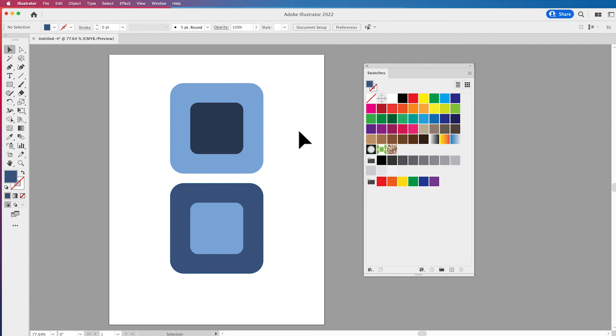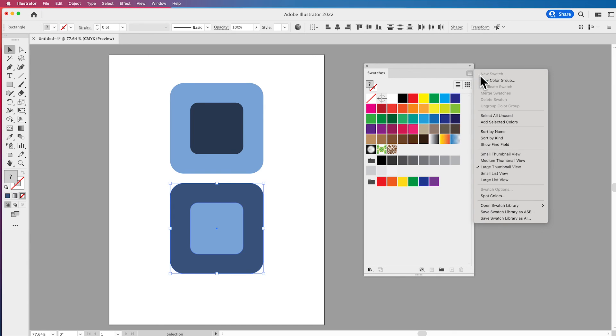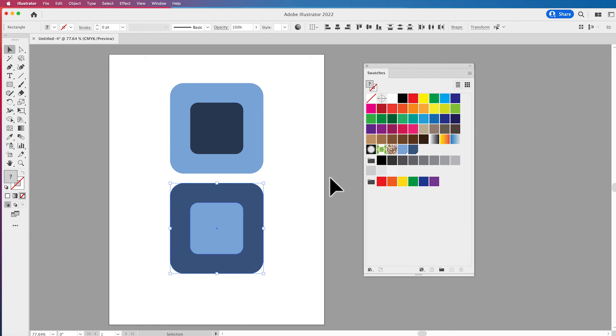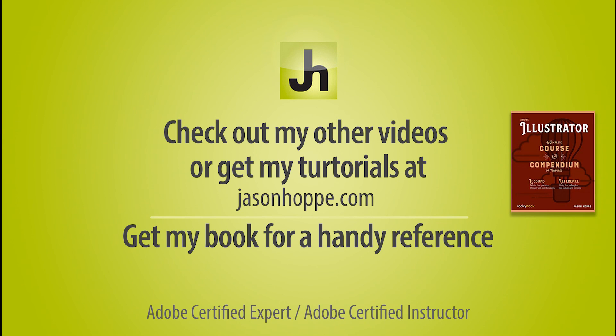And remember if you like those colors then select those colors, go to your swatch panel, add the selected colors to your swatches panel and you now have those for use as global colors wherever you want to in your document. That's all right. Thank you.